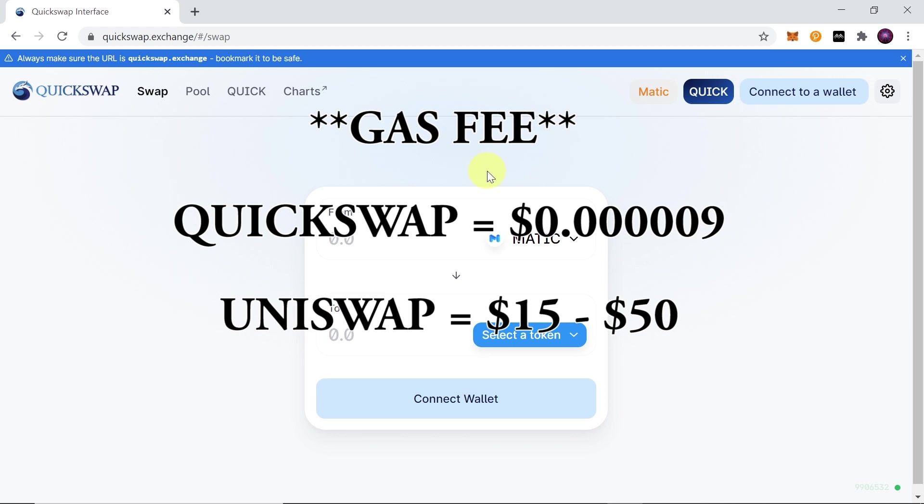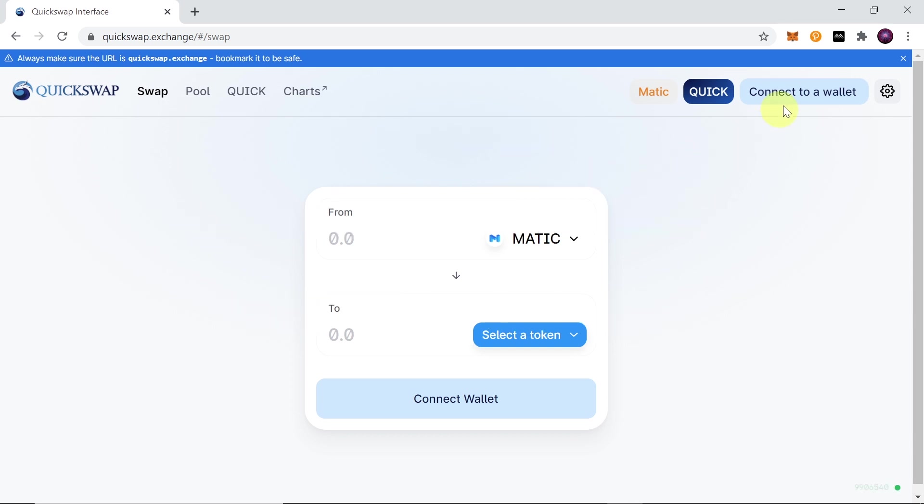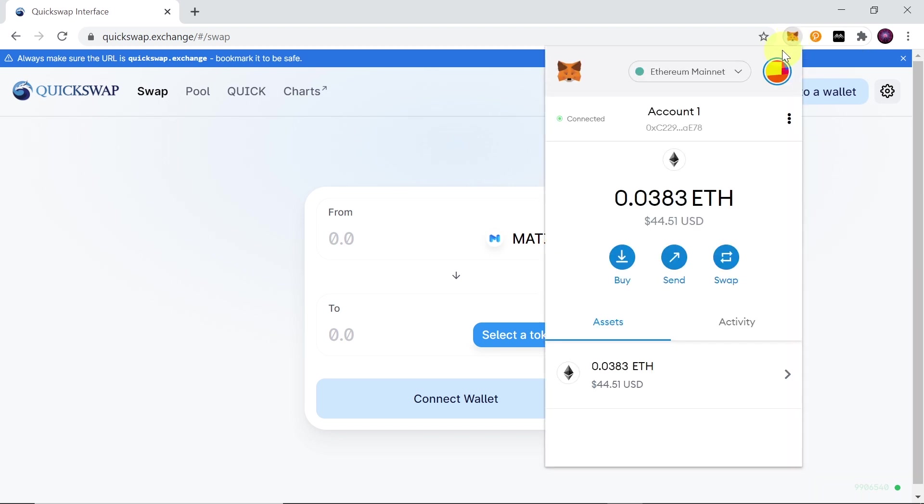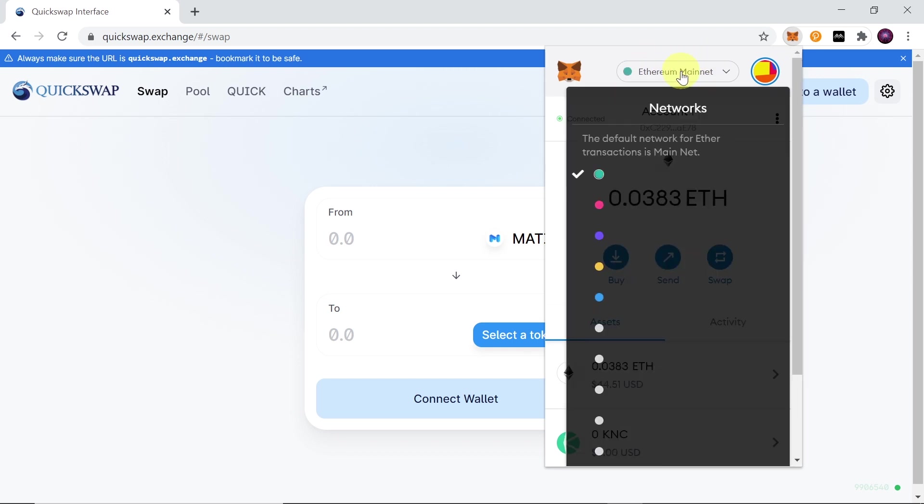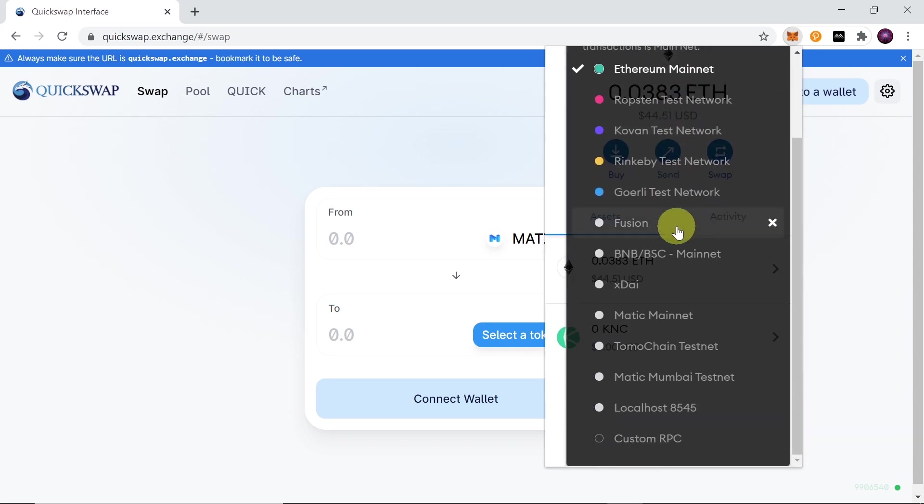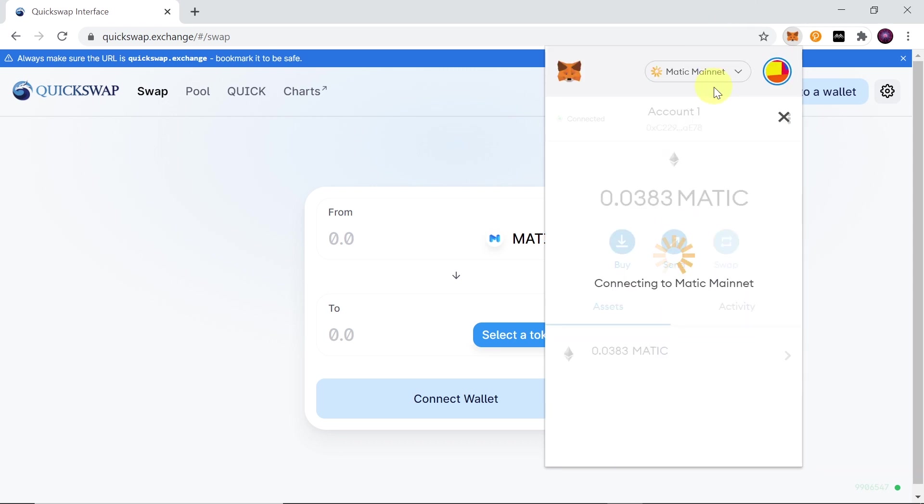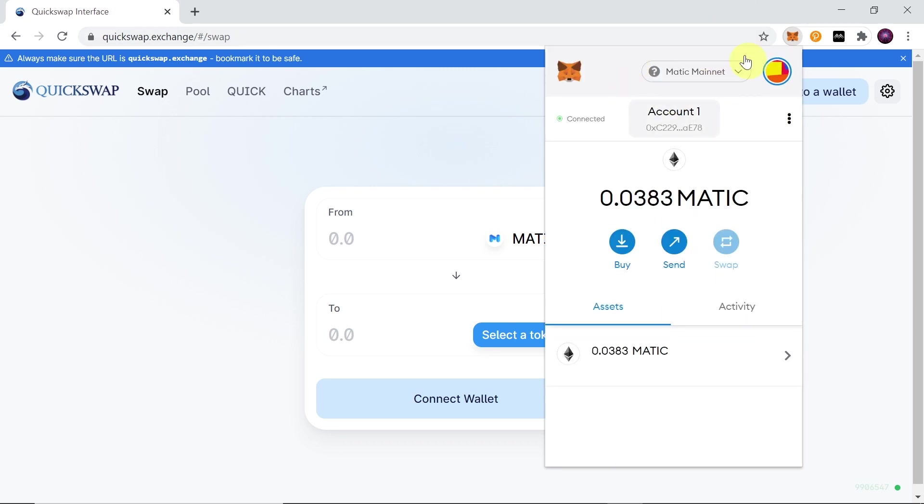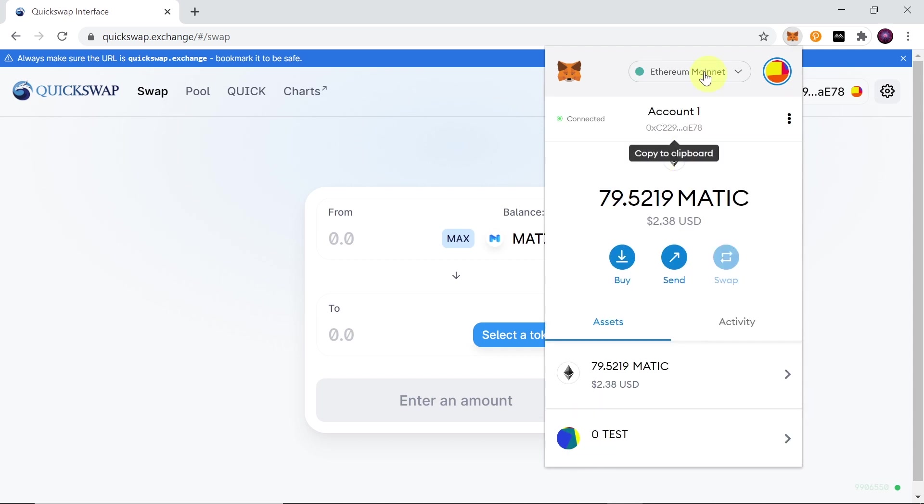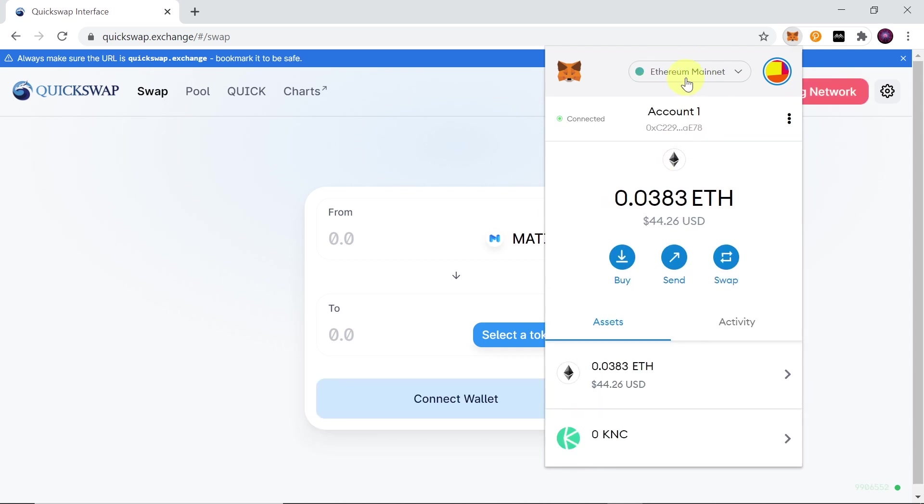Okay, so how to trade on Quickswap. First of all, we need to use our MetaMask account. Once you do this, we need to first of all swap from Ethereum to Matic Mainnet. As you can see, I have Matic Mainnet over here. If you don't have Matic Mainnet added over here yet, check out my other video. I've explained there how to add Matic Mainnet to MetaMask and how to transfer your crypto from Ethereum Mainnet to Matic Mainnet.